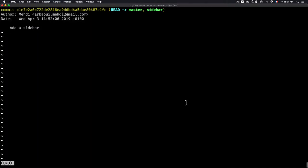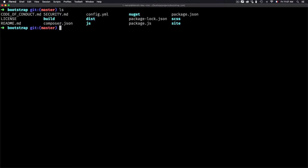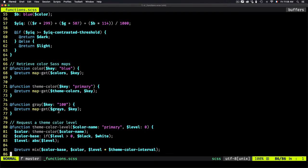Now let's increase the complexity a little bit. We want to track the evolution of a specific file. Let's move to the bootstrap project and use an option that helps us track how a specific file evolves over time. I'll pick the file functions.css, go to the bottom, and find the function 'theme-color-level'. I want to see how this function evolved over time.